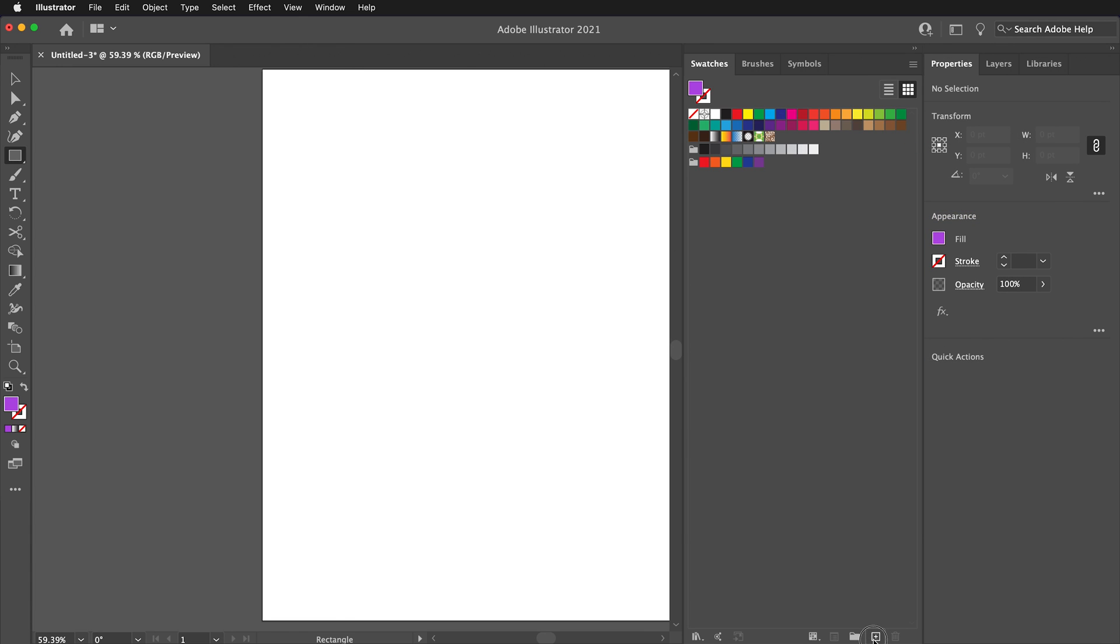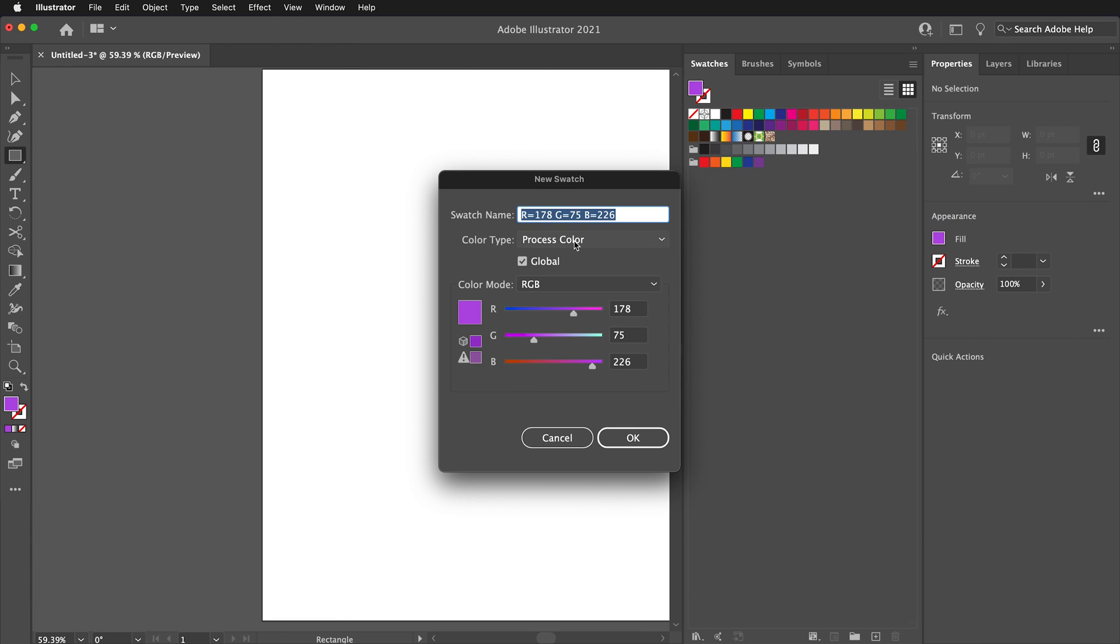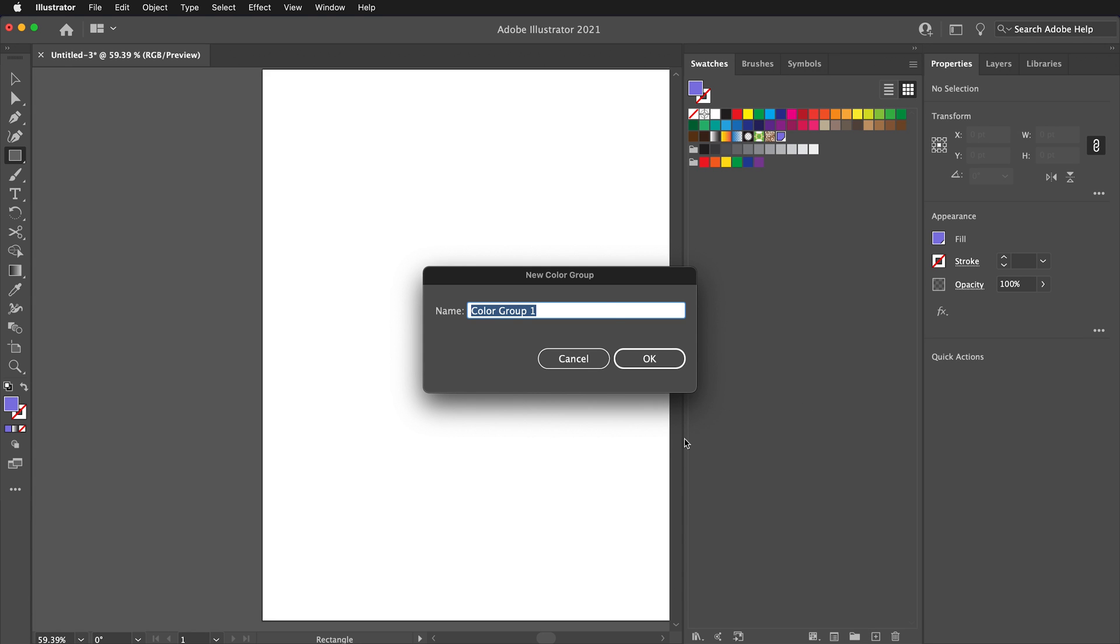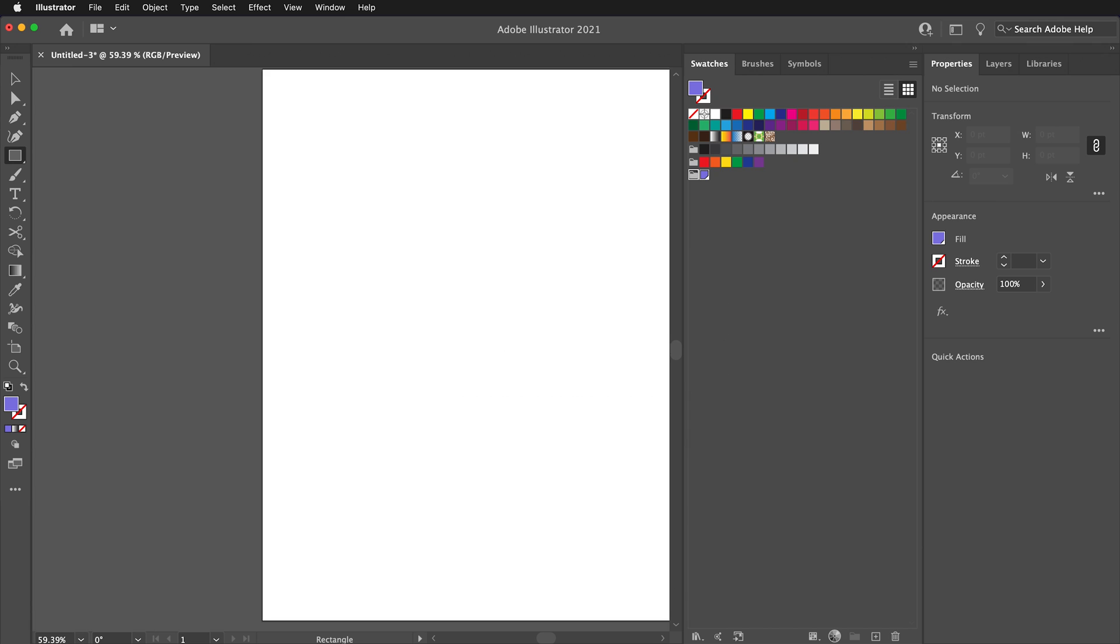You can click the plus button to make a new swatch, and then move your color sliders to the desired values. Then the swatch will appear in your swatches. You can also create a new folder called My Swatches.